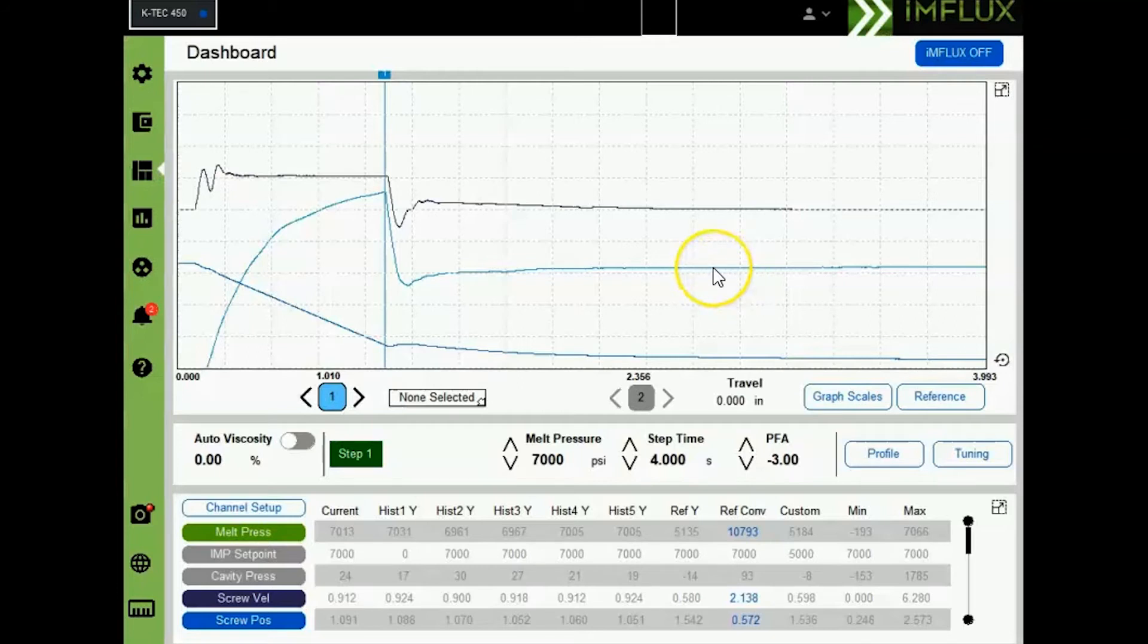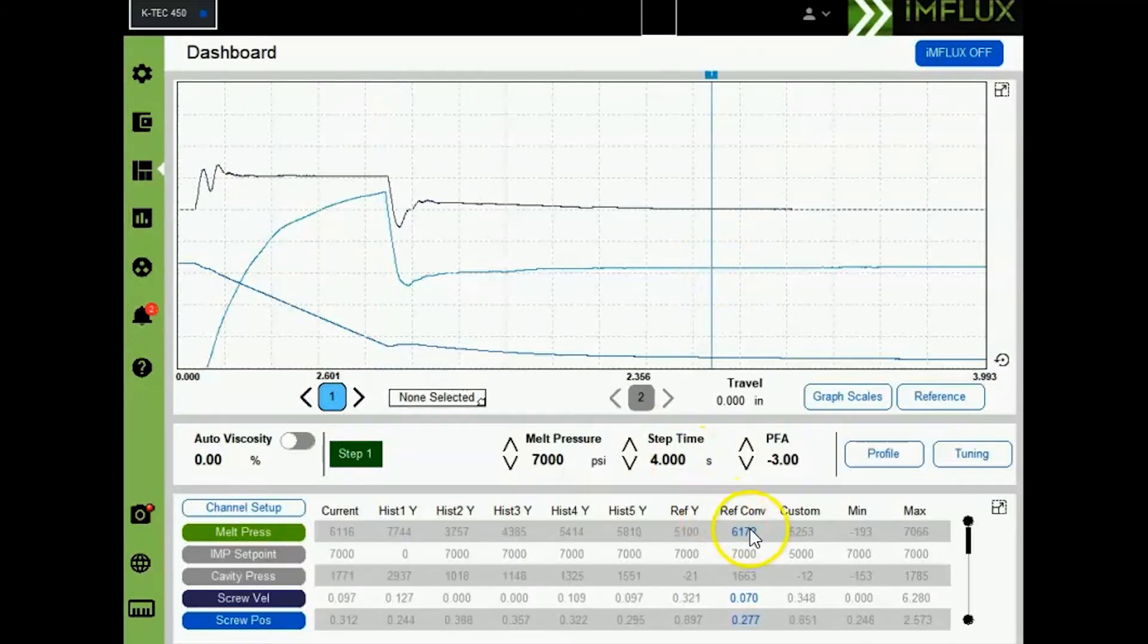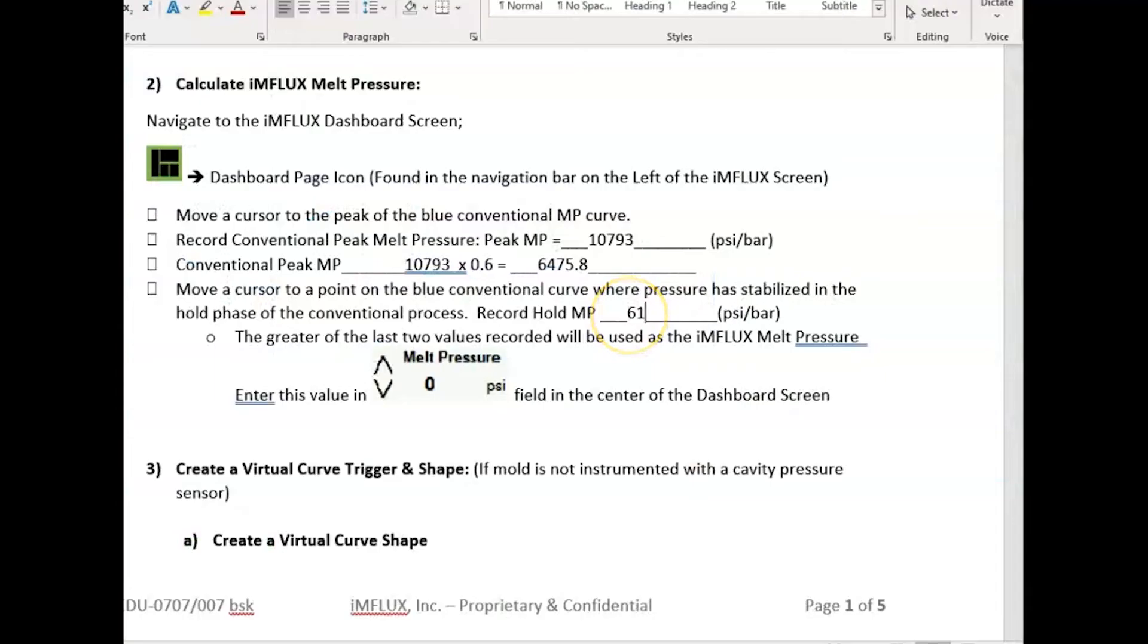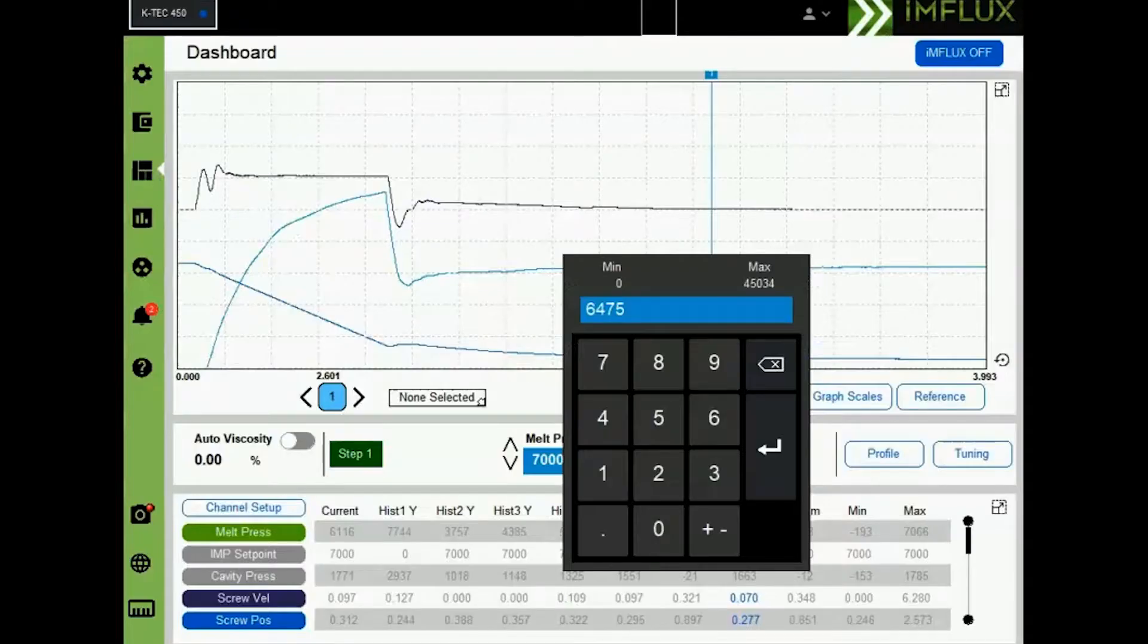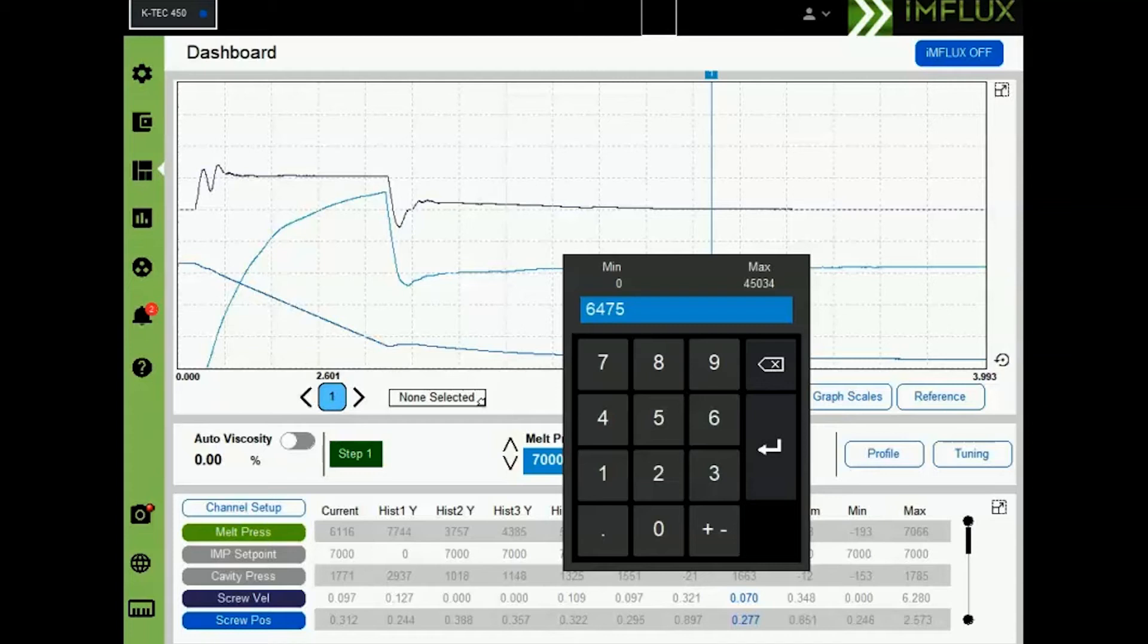Now move the cursor to a point in the hold pressure phase where hold pressure is stabilized and record this value. The greater of the last two values recorded will be used as the influx melt pressure. Now let's return to our dashboard screen and we will enter 6475 as our melt pressure setpoint.